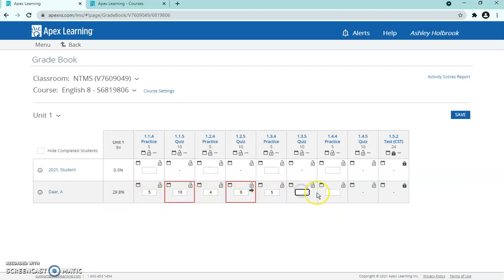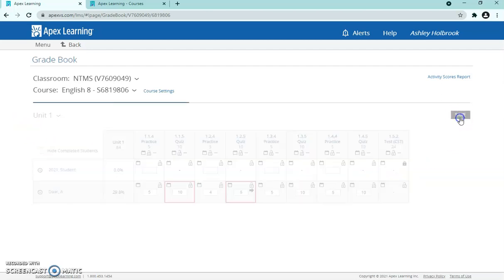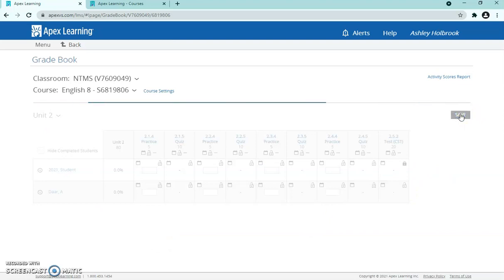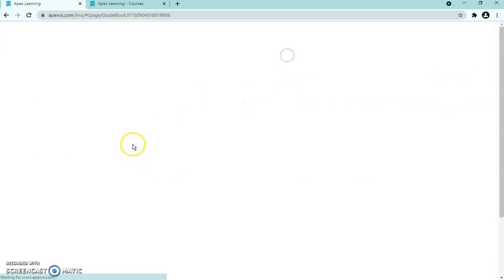Once students finish all assignments and have grades for everything, they'll reach the test. The lock icon shows that the test is locked — they cannot take it until you unlock it. If you don't mind them continuing on, you can unlock all units as you go. If you prefer students to reach out before taking the test, they contact you, you log on and press the unlock button, and then they can take it.